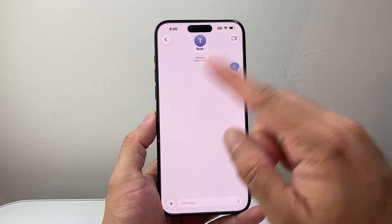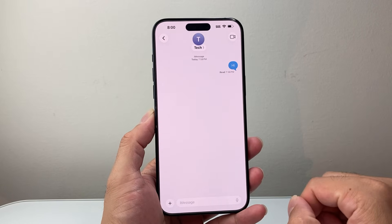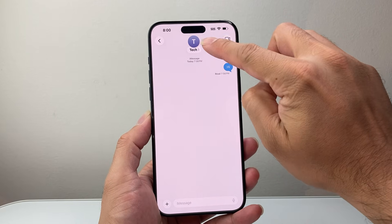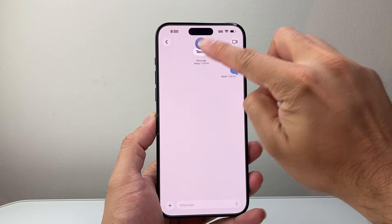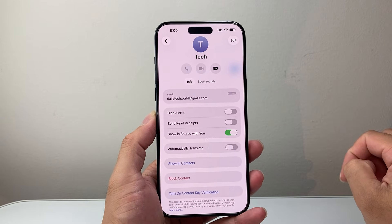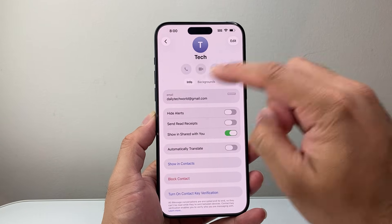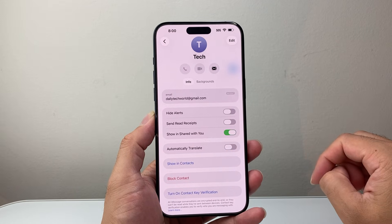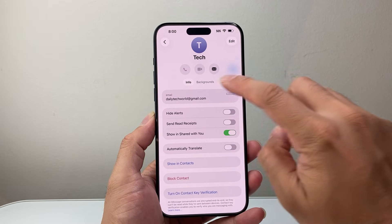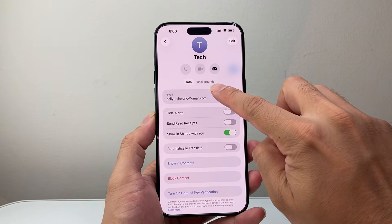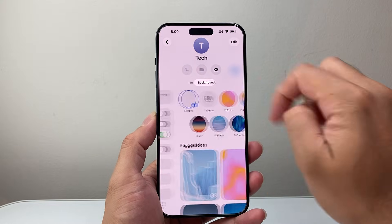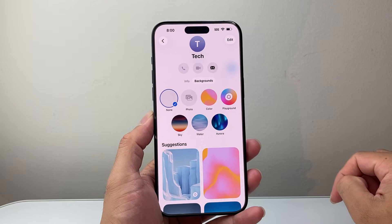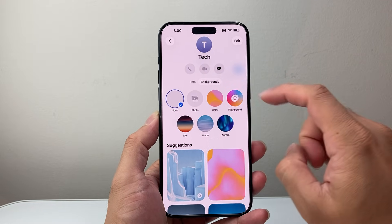Now the way this works is, let's go on a message here. If I want to change the background on this, you're going to go ahead and tap on their icon or their name up top. It will take you to the info page, and in the info page you're going to see the word 'Backgrounds' right there. So I click on it and I can go ahead and change the background here.